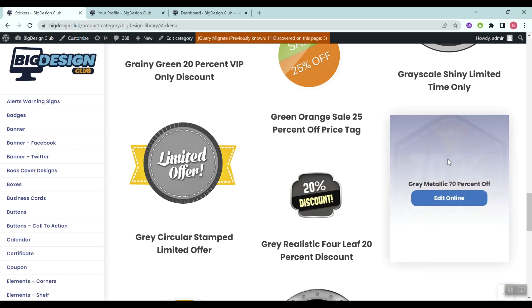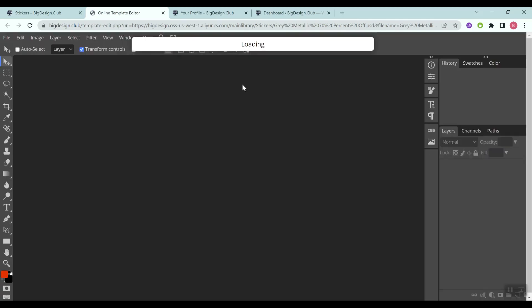To start editing, we just click on the Edit Online button, and our online editor will pop up. After that, we just customize the design inside the graphic editor.